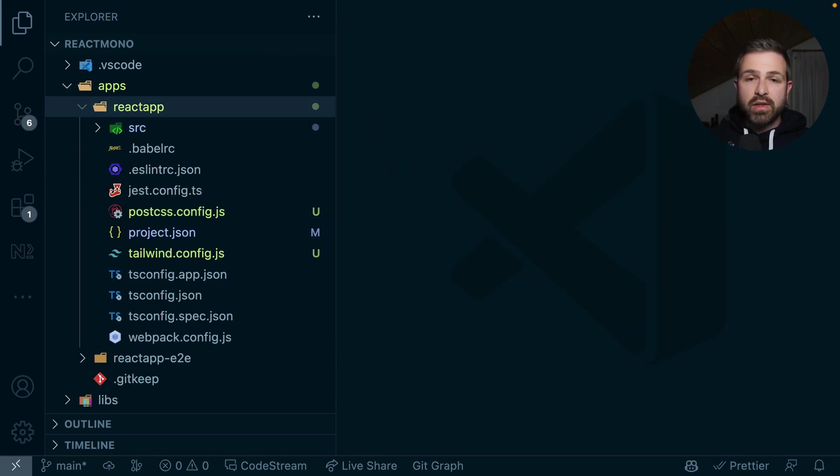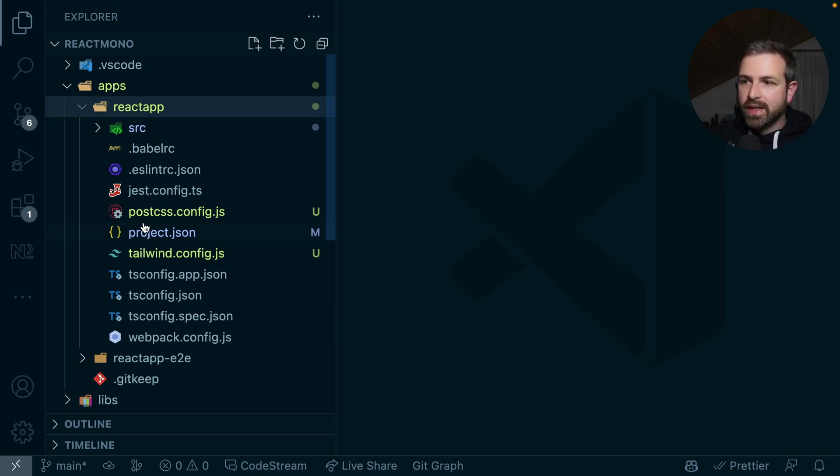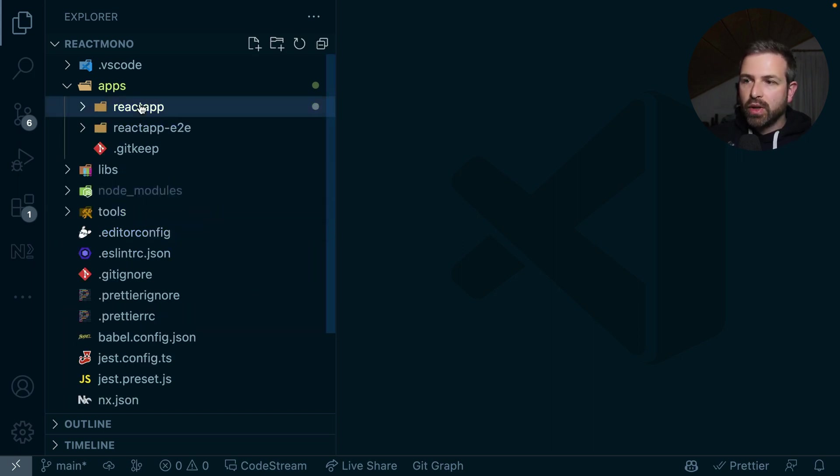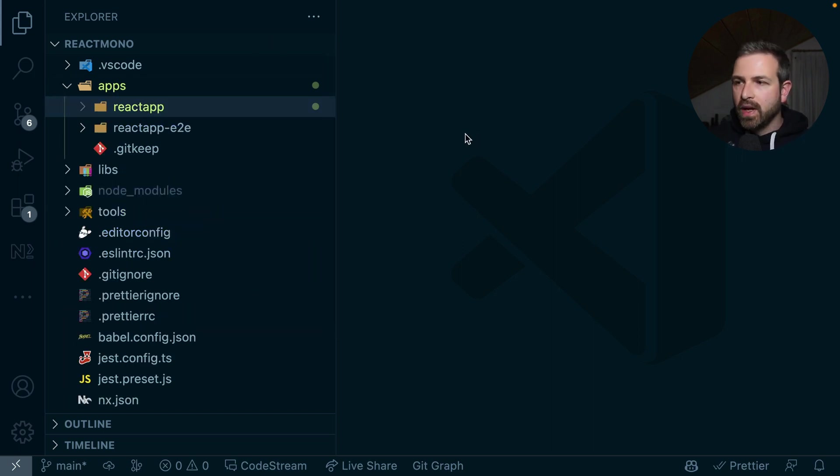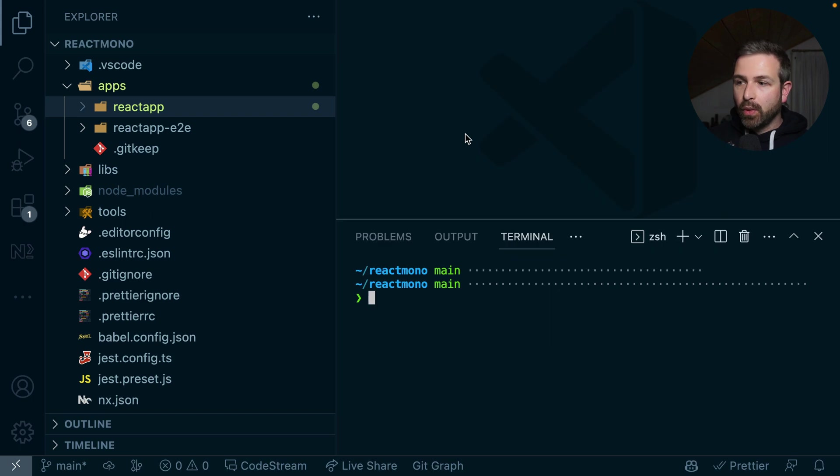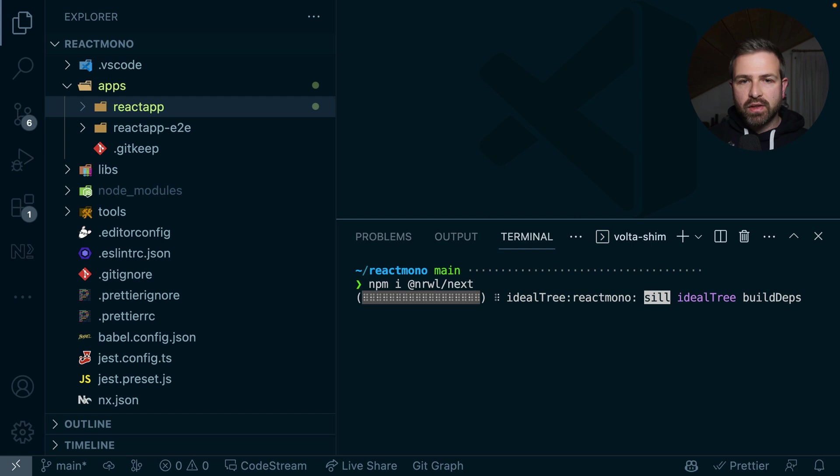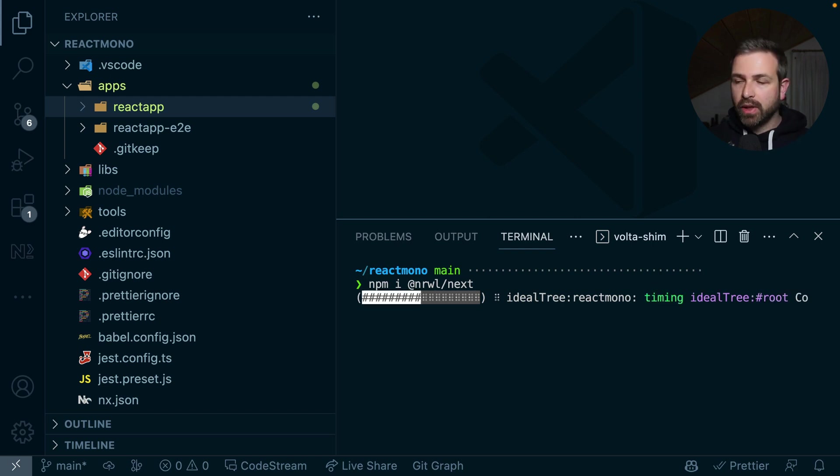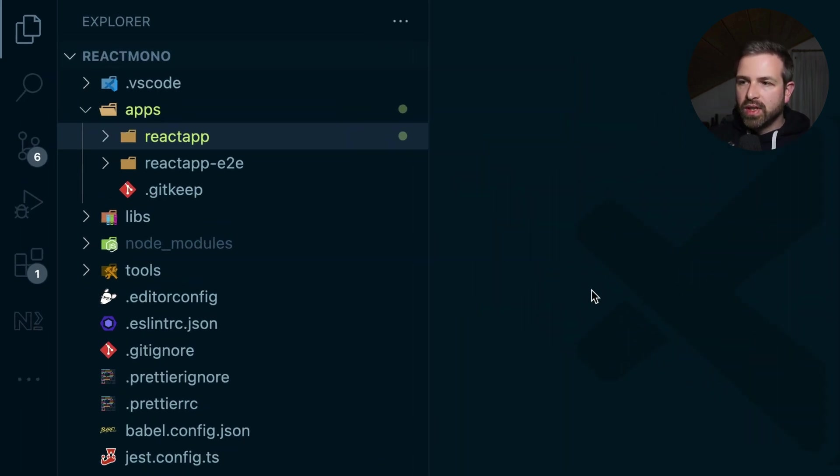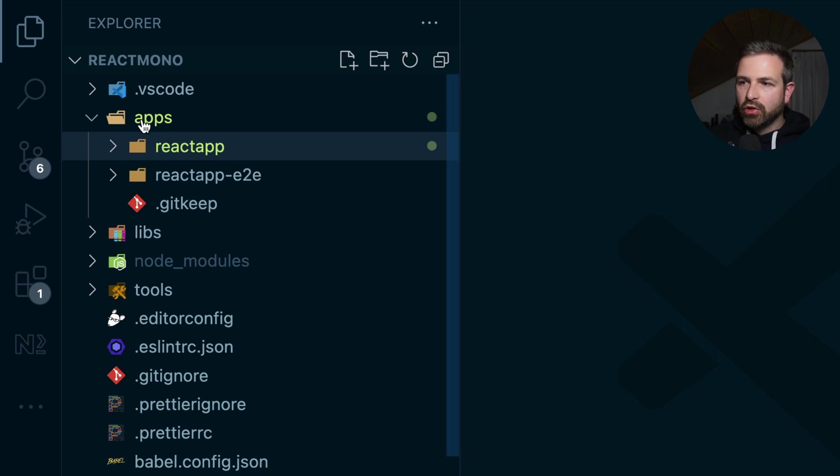And obviously this also works for Next.js. So let's say we have in this monorepo another Next.js application. So first of all, what we need to do is install the @nrwl/next plugin, because that gives us the generators to first of all set up a Next app, and then add Tailwind again on top of it. But once this has been installed, we can actually just go to the apps folder, right click...